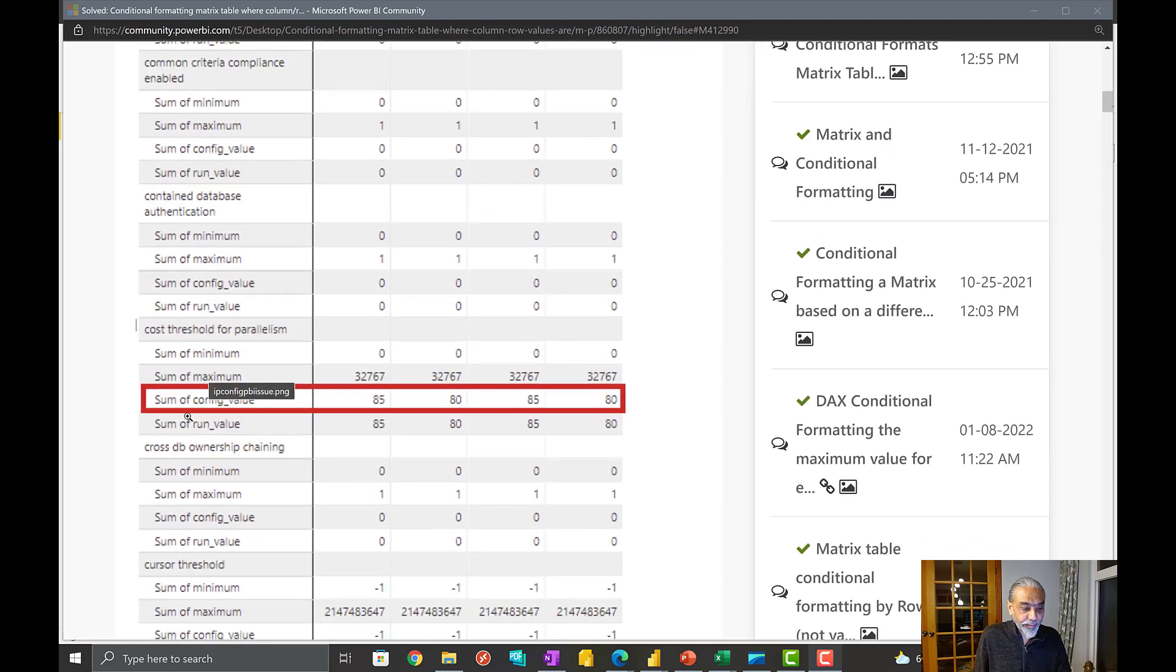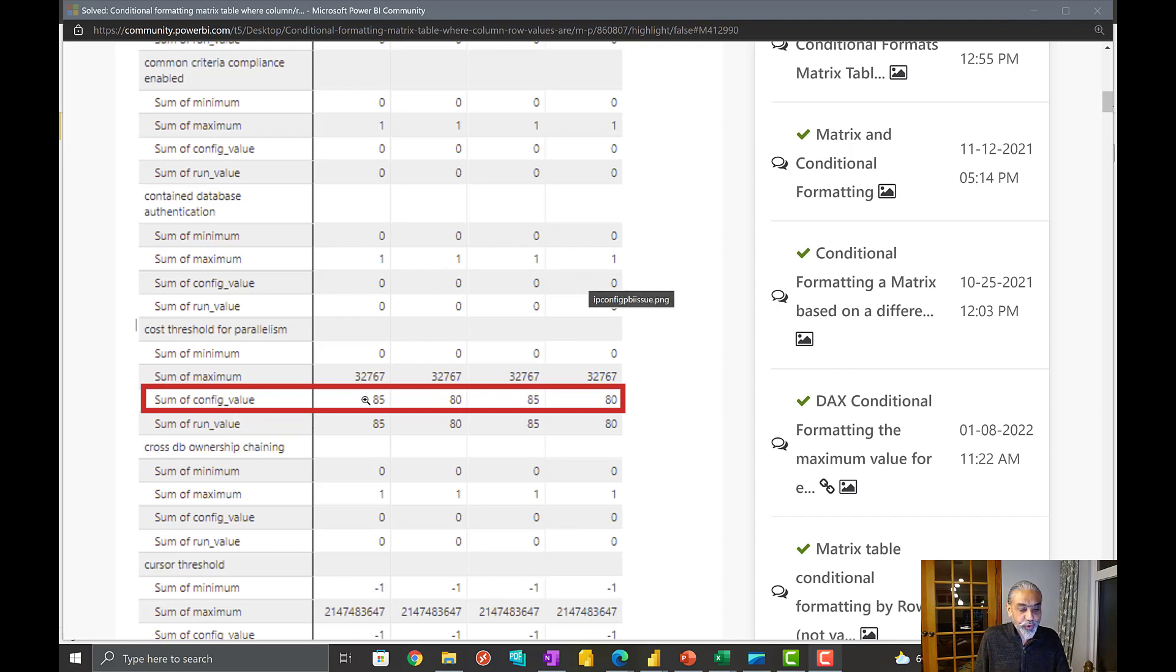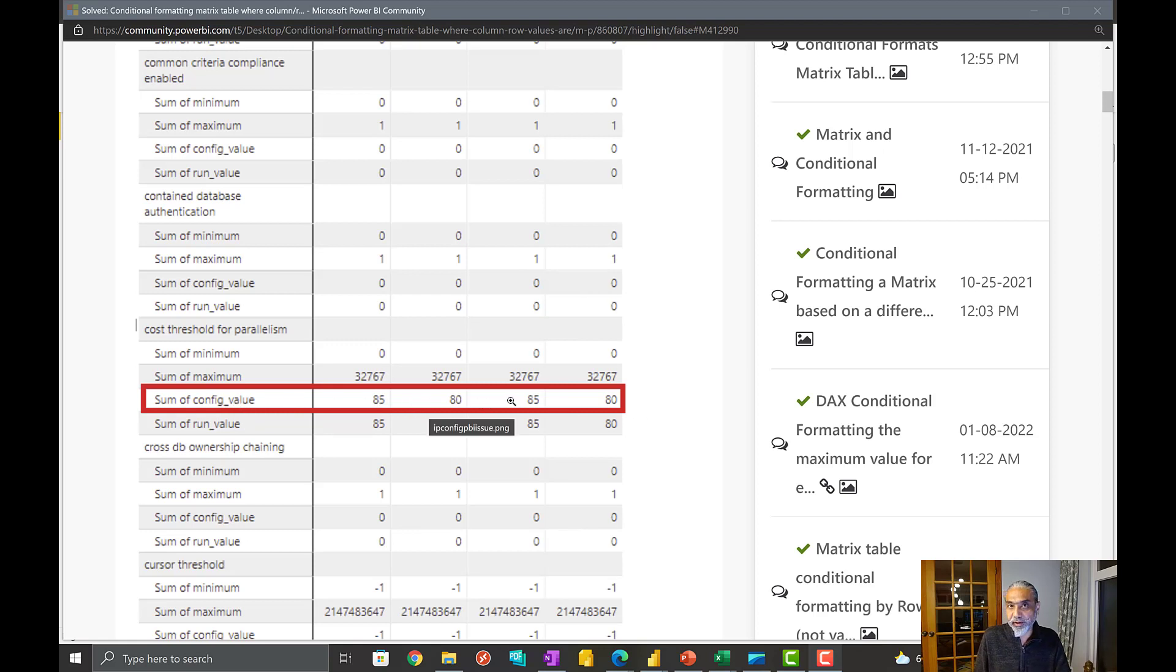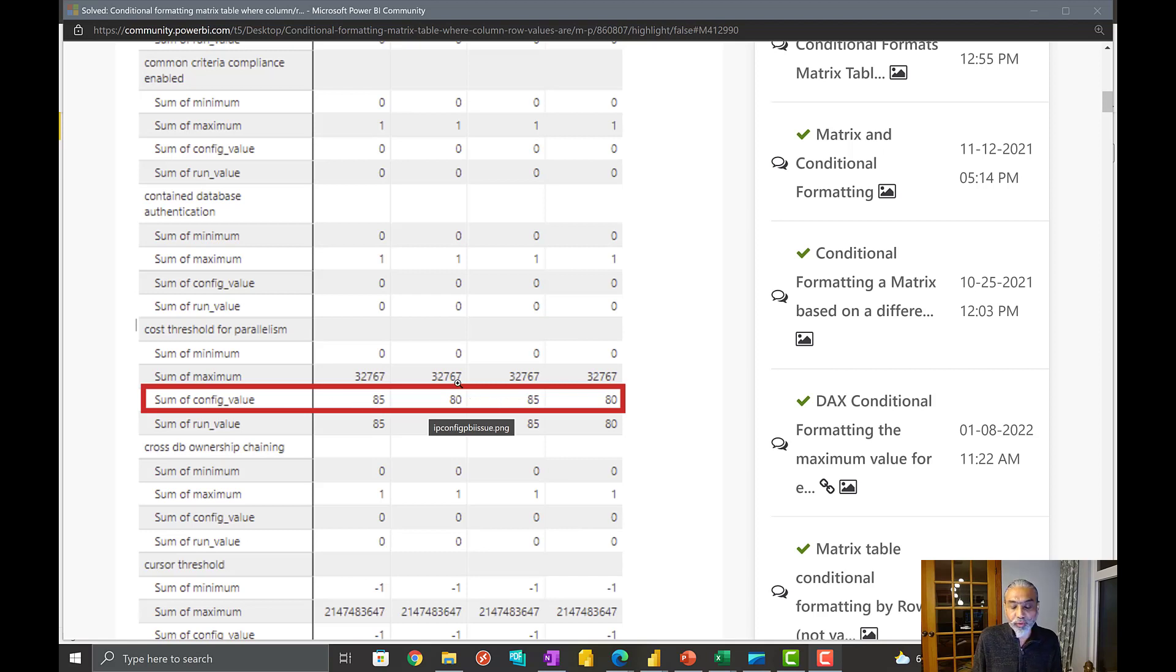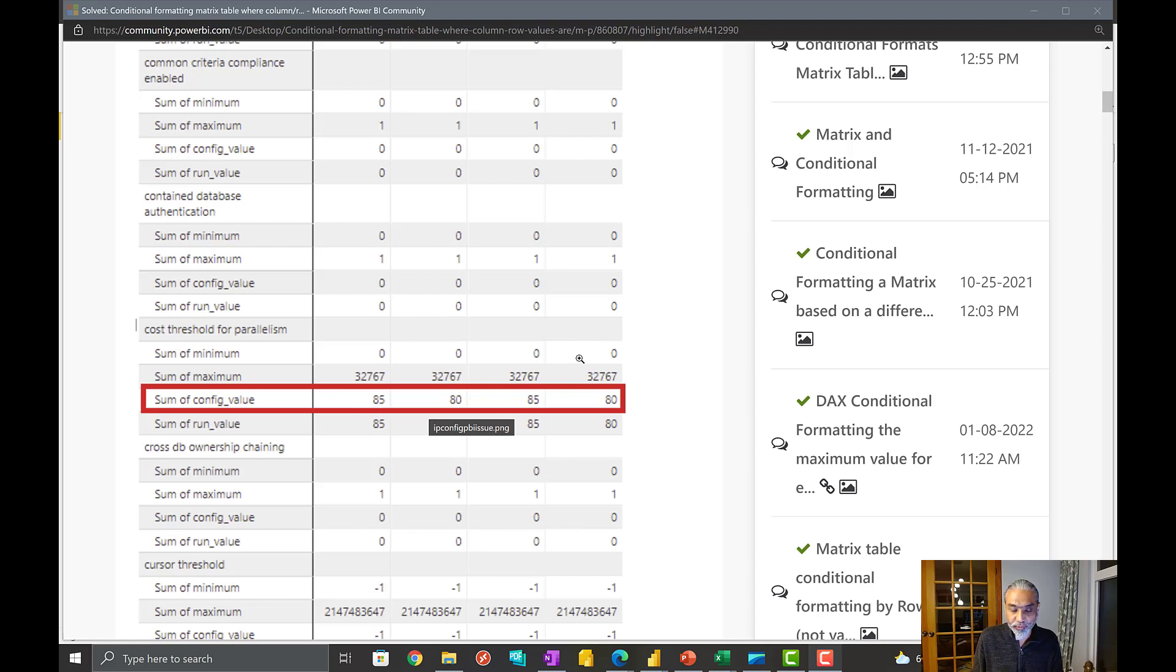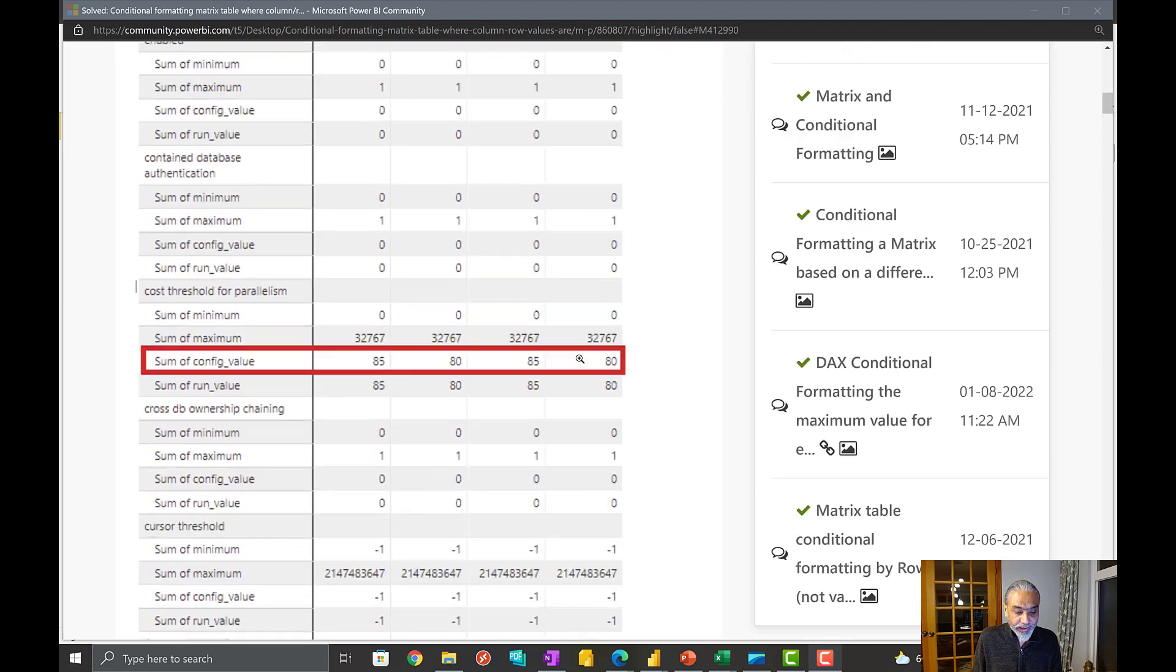Here he gave the example where all the values in each column are matching for each server, but for this one, sum of config value 8580, 8580, the values are different. The ask here is, the question is, highlight this row where the values for all the servers does not match.